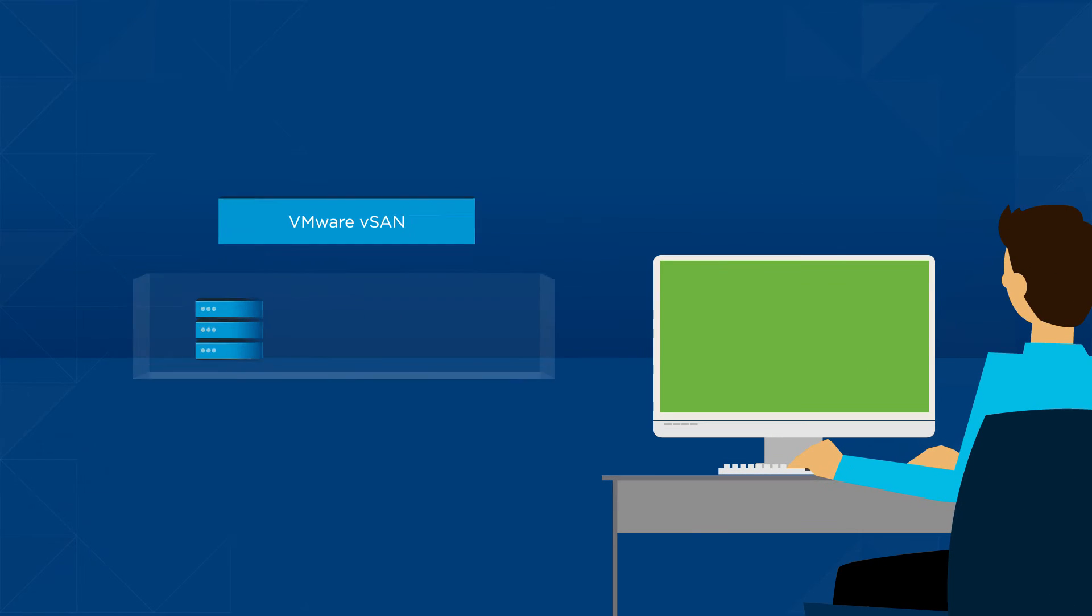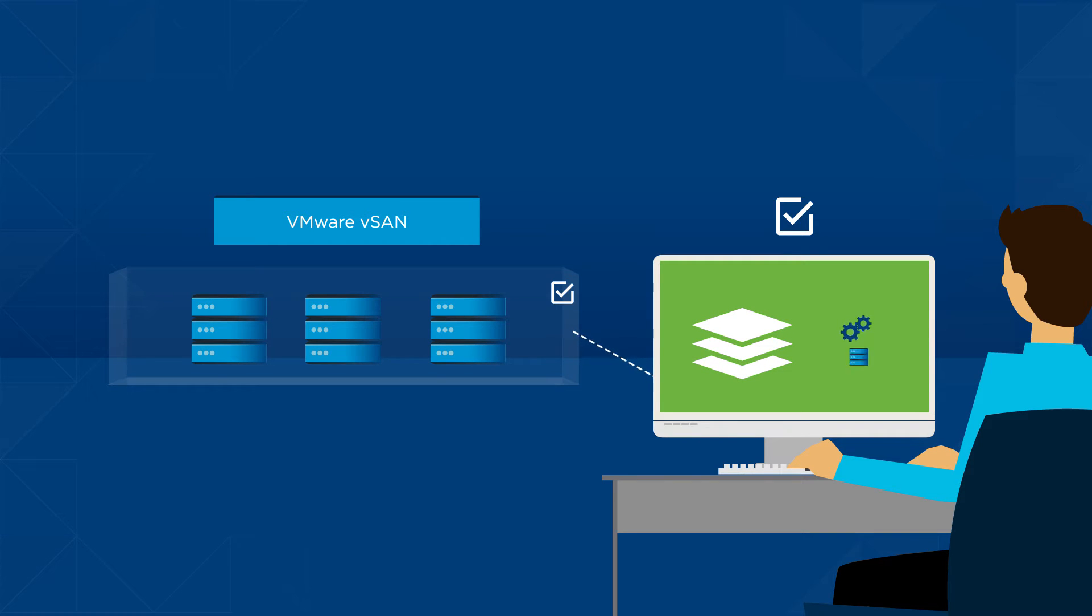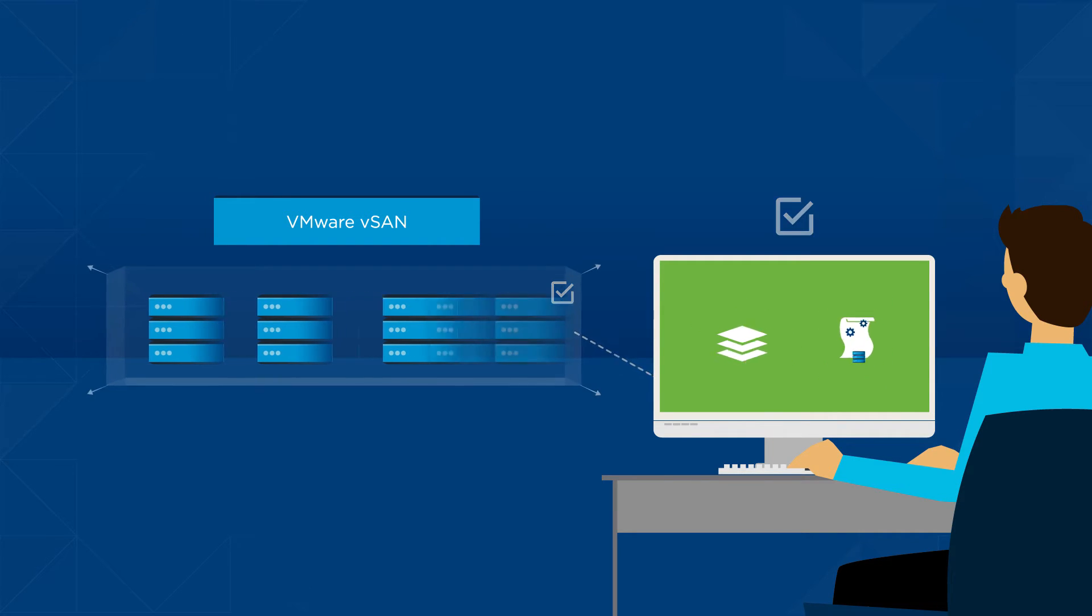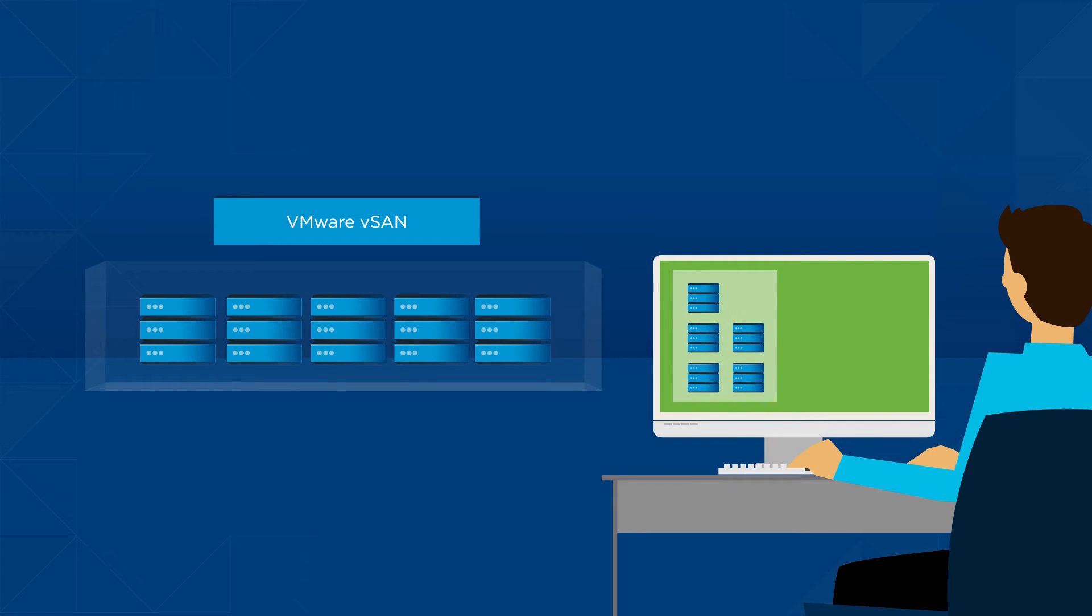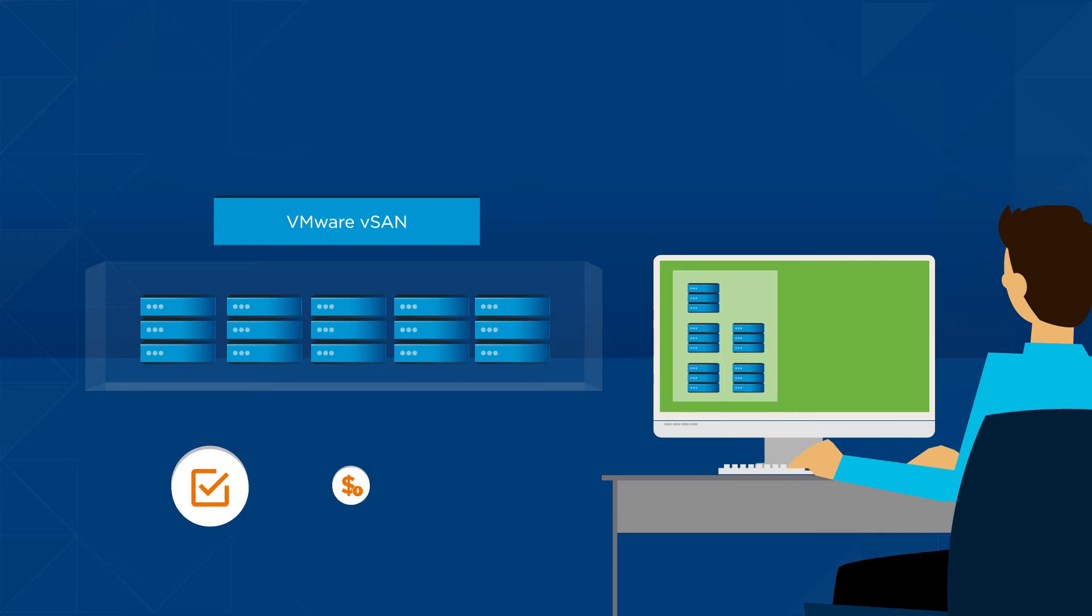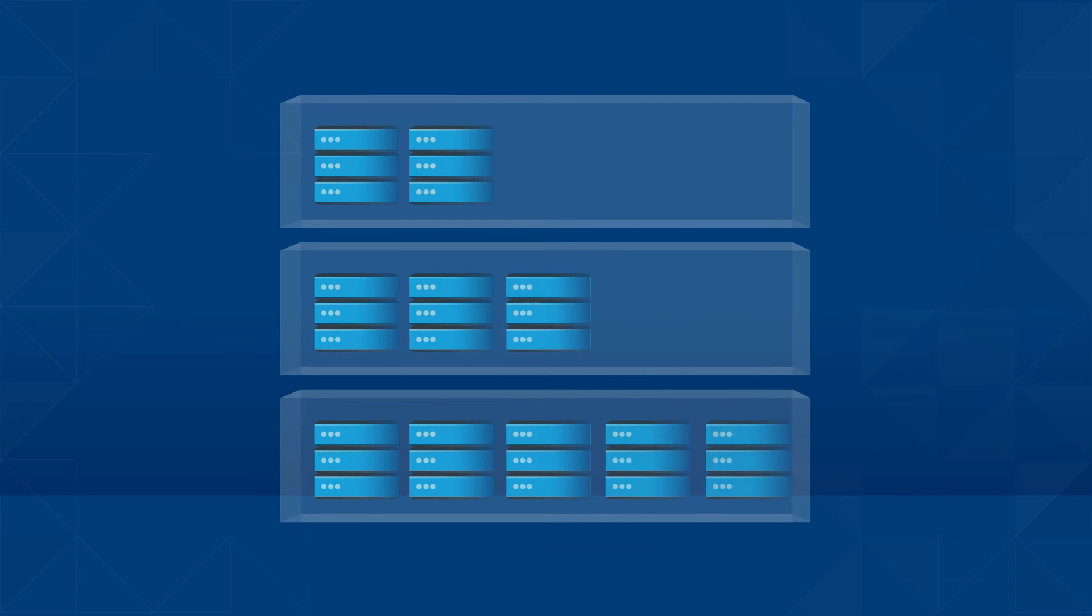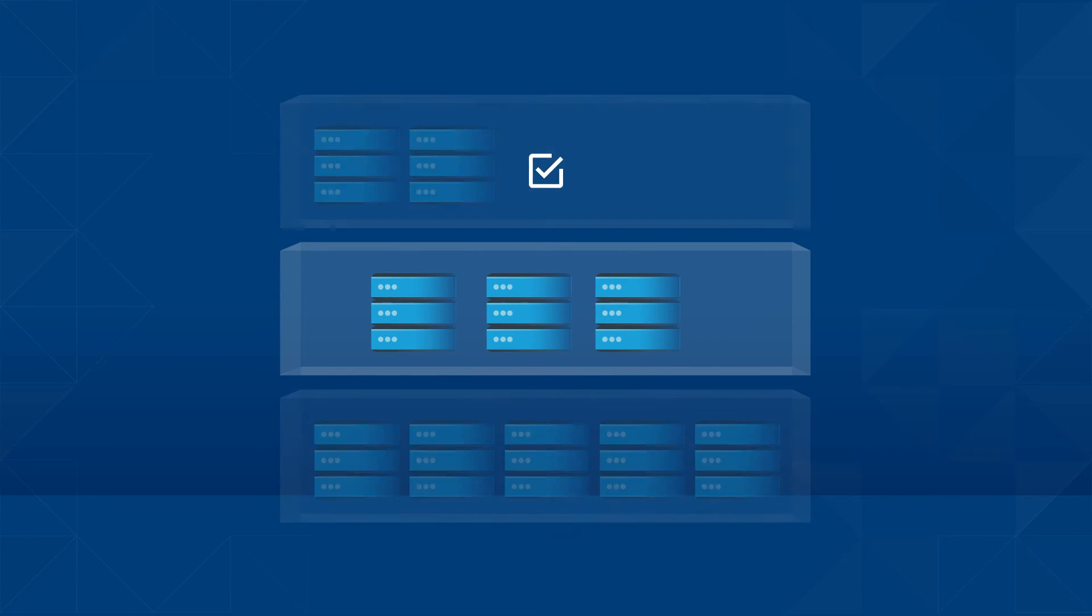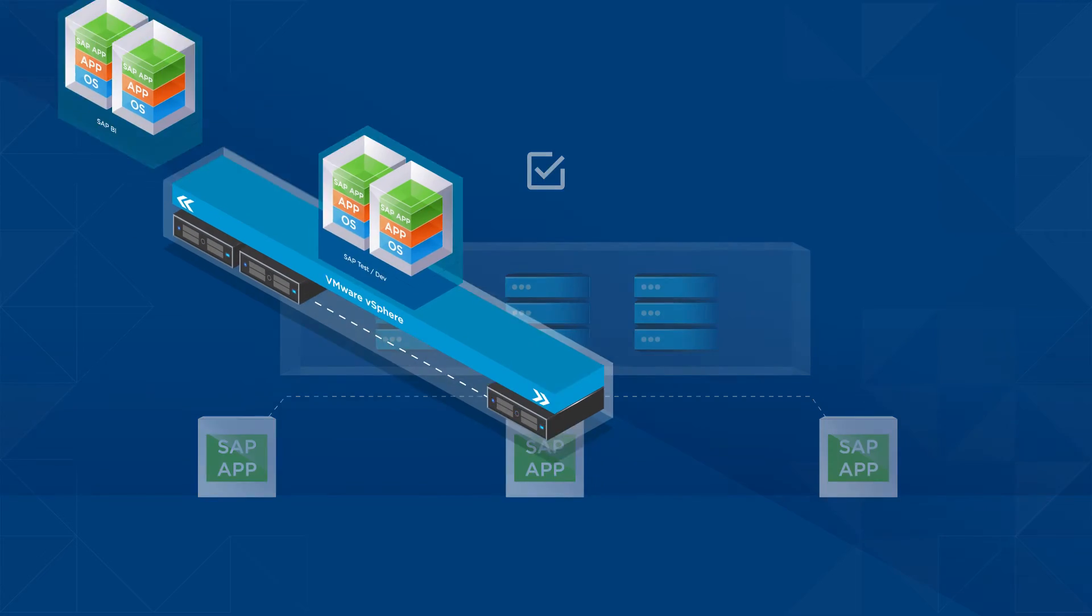VMware vSAN makes system administration simpler with a single software stack and automated storage policy-based management. You can grow and expand SAP storage as needed by defining storage requirements in the software, creating simple, cost-effective shared storage with zero downtime. You can customize the vSAN cluster to satisfy the most demanding SAP applications.